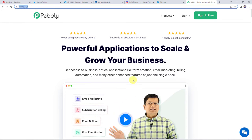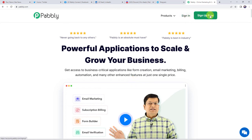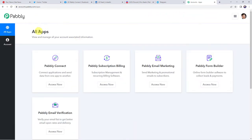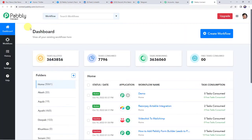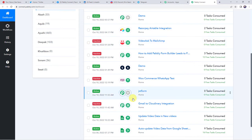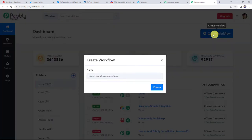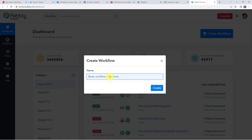This is the website of Pabbly. Here we can find two options: sign in and sign up free. If you are a new user, you just have to click on the sign up for free button and you can create your own account in just two minutes. You are going to get free tasks every month. If you are already a user of Pabbly Connect, simply sign in. From the all apps section, access Pabbly Connect. This is the dashboard of Pabbly Connect. Here we have to create a workflow — click on the plus sign, create workflow. Now here we have to give a name to the workflow, so let us give the name as RSS feeds to multiple social media platforms. Click on create.